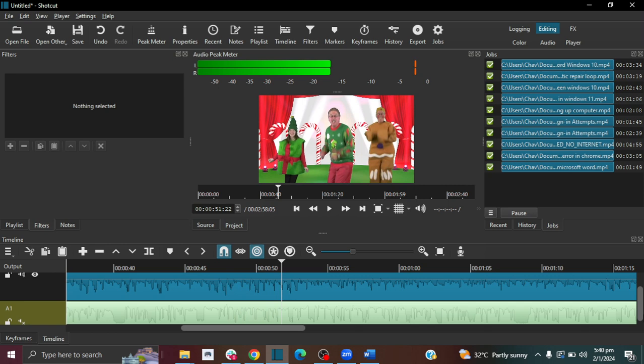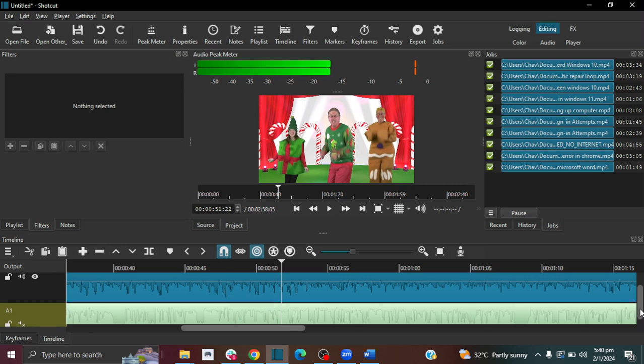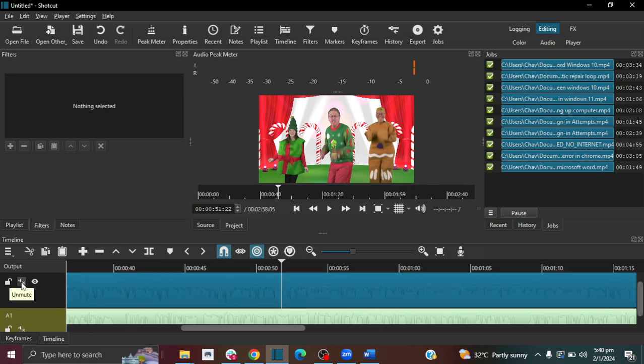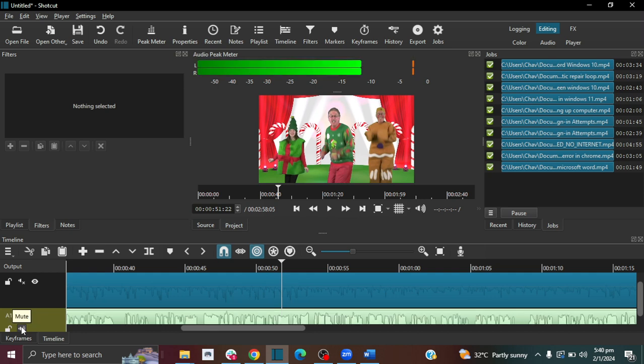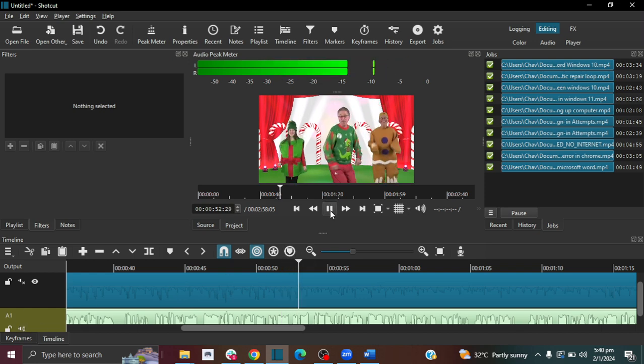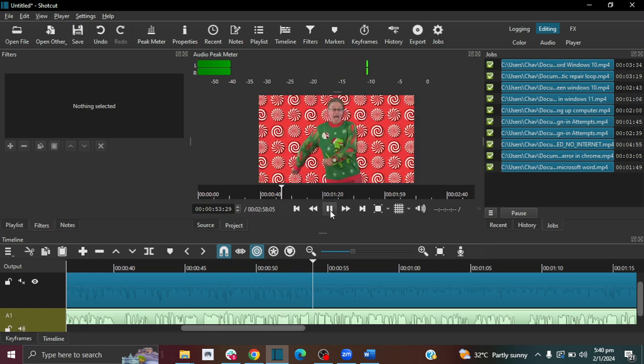So to mute the audio of the video it's quite easy, just click here. And then to add the audio from this audio file that you added, just click this unmute button.